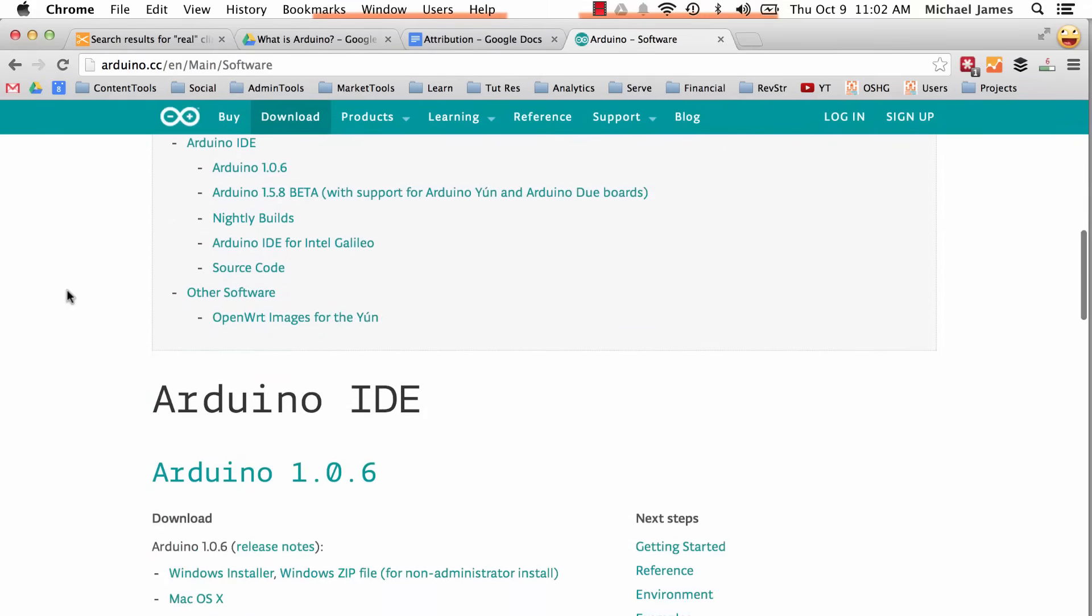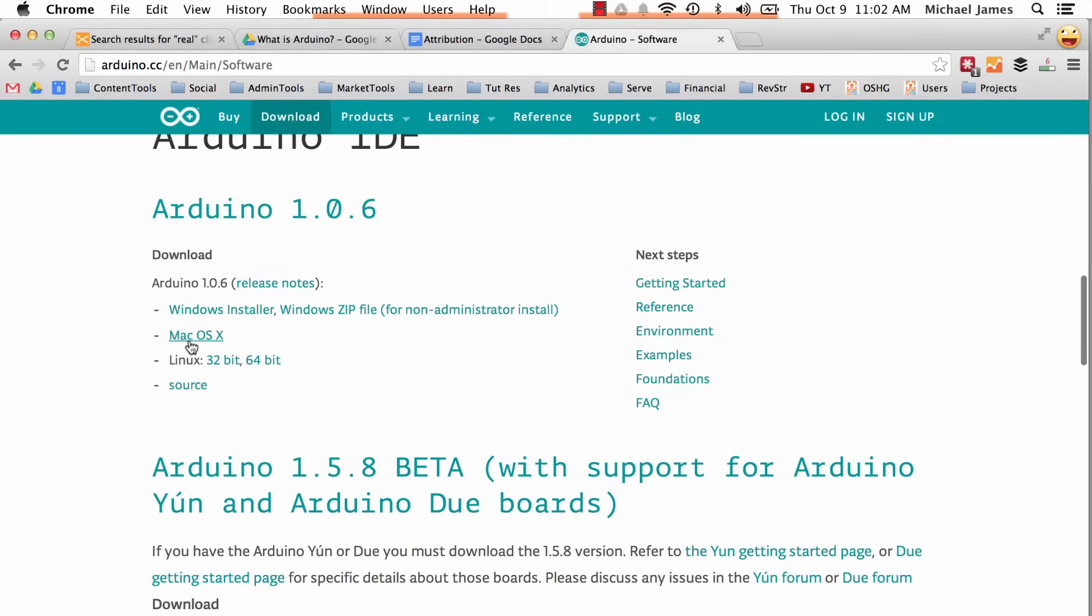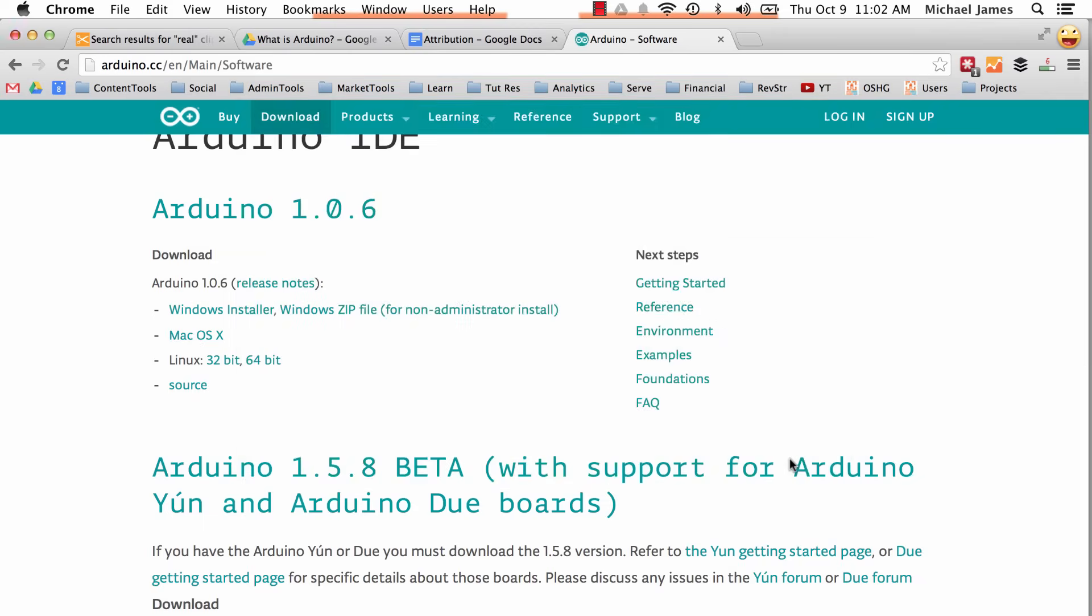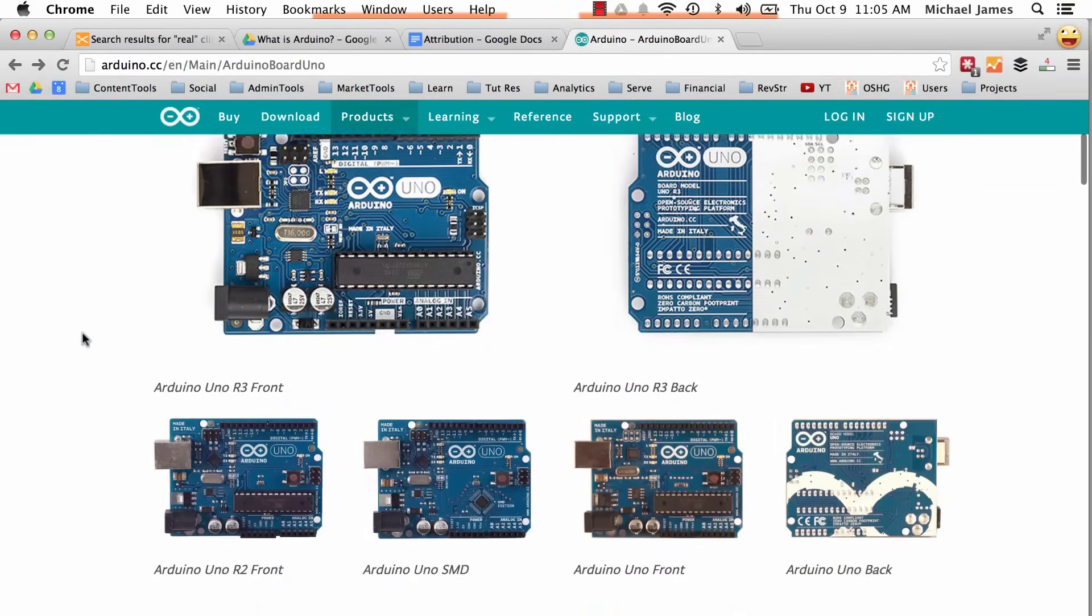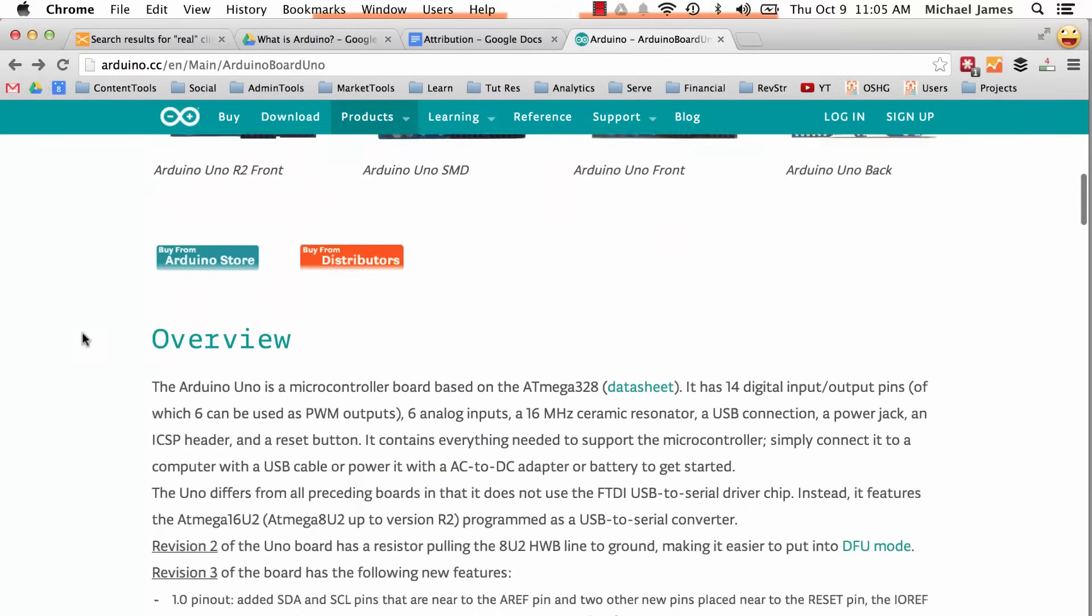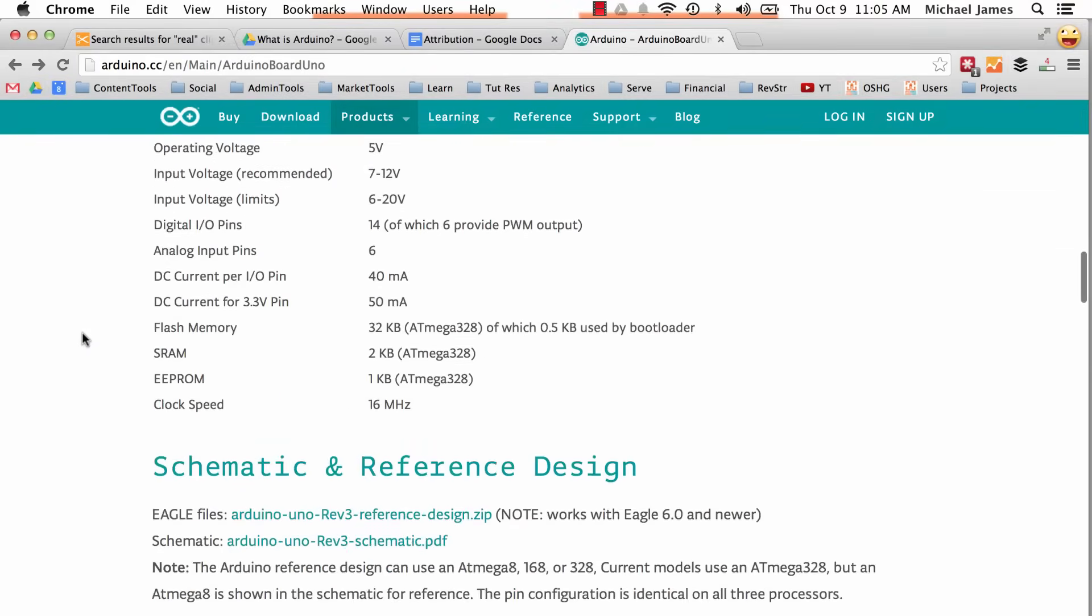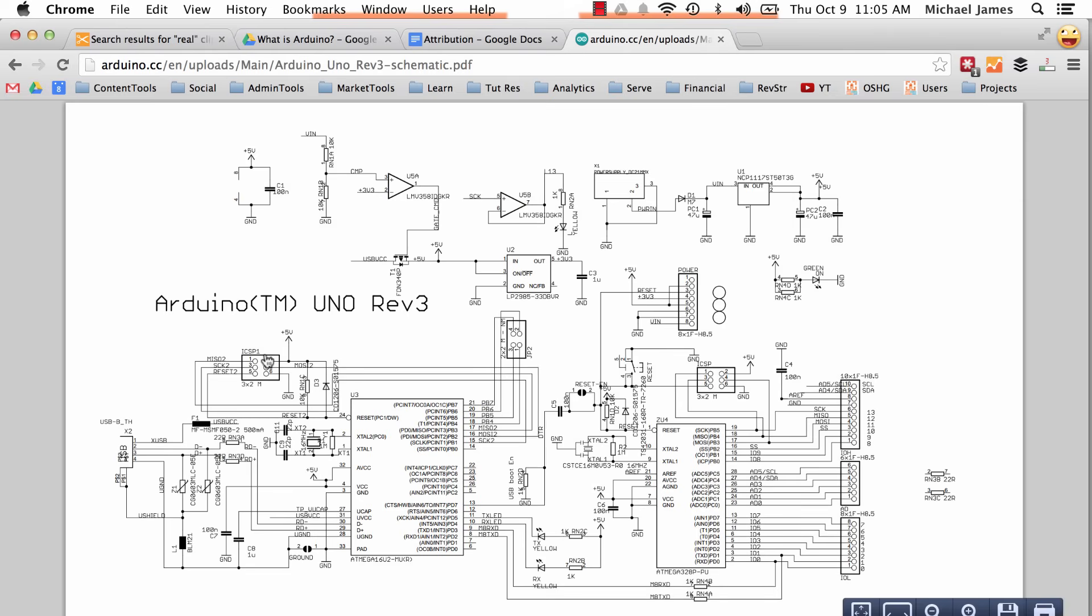The software you need to program the Arduino is completely open source and free to download—it's provided by the Arduino team on the Arduino website. Not only is the software open source, but the hardware itself, the actual circuit board that the Arduino is made of, is also open source. You can download the design files if you feel so inclined and check out how the thing is actually made. It's really pretty cool.